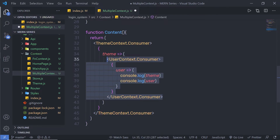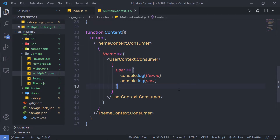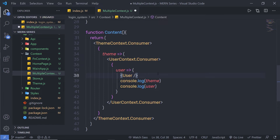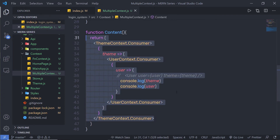When I reload the browser, I get 'dark' — the theme name — and the user name. This statement retrieves two different context values and displays them in the console. Now, if you want to pass these values to a component — for example, a User component — you can create a user property and pass the user context to it, and a theme property to pass the theme context. That way you can use both values inside the User component. As you can see, it's very easy to consume multiple context values.